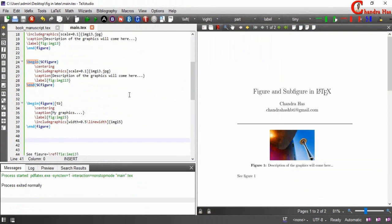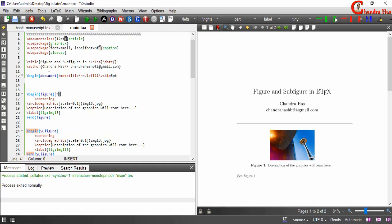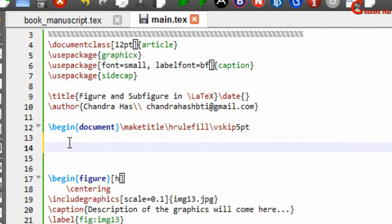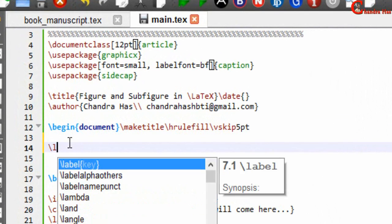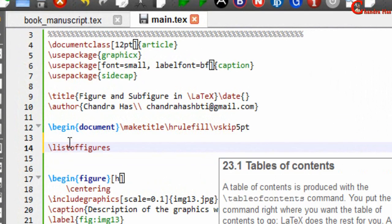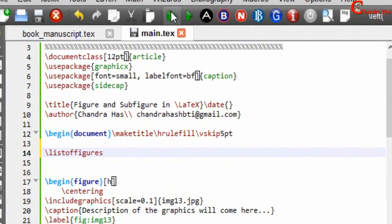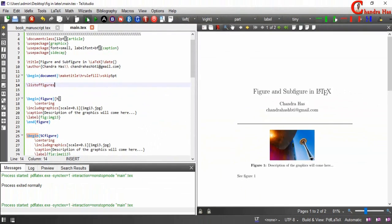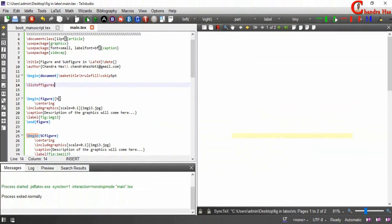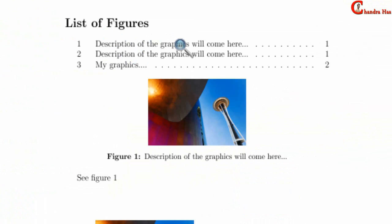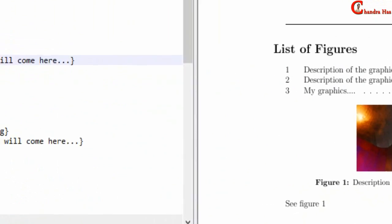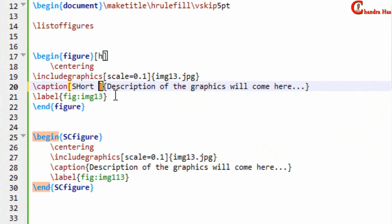We can also generate a list of figures — just write \listoffigures and compile your file. We can also use a short title for the list of figures: after \caption in square brackets, write the short title.